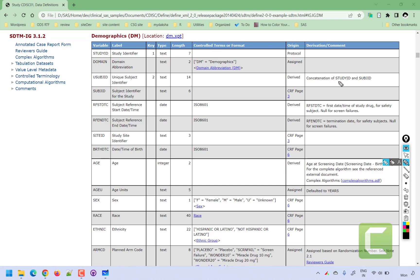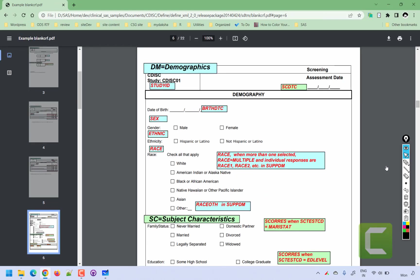Now say an investigator is interested in seeing the CRF page where information related to the SEX variable is coming from. They can click on the associated hyperlinked CRF page number, and it will take them to the relevant page on the CRF form. The question related to gender — whether the subject is male or female — is collected on page 6.